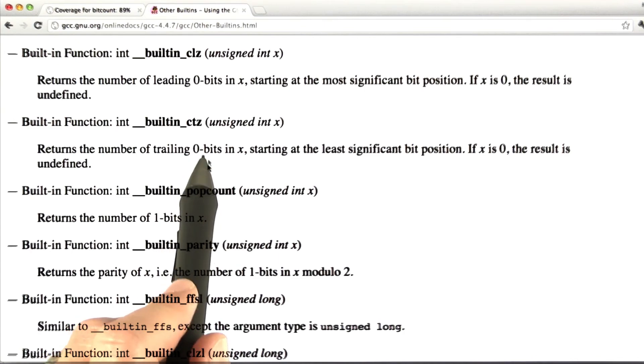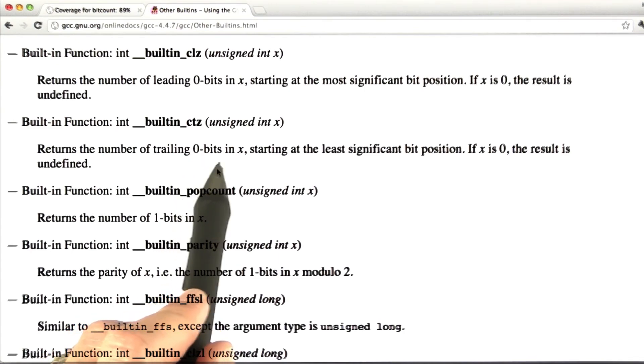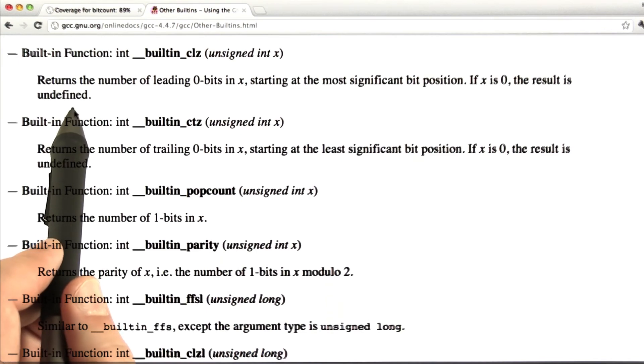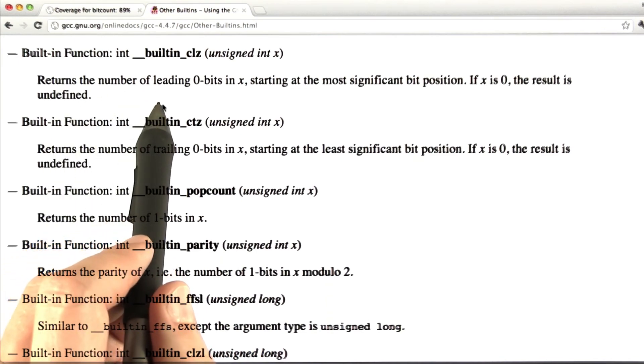And similarly, this built-in CTZ can be used to build an extremely fast low common bits. And so if you see here, if X is 0, that is to say, if the two inputs are equal, the result is undefined.